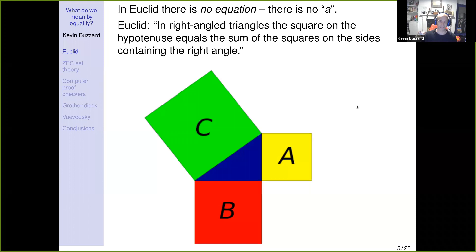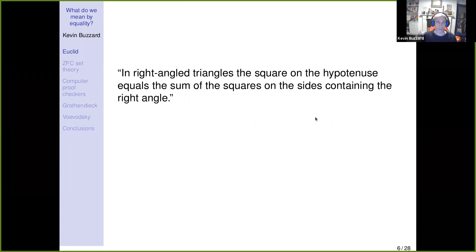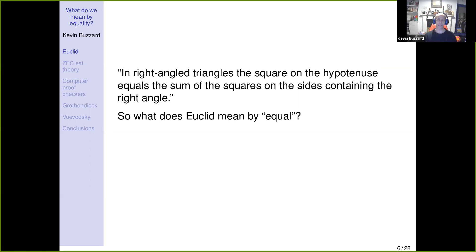So it's not a squared plus b squared equals c squared; it's a plus b equals c in Euclid. Everyone says Pythagoras's theorem is a squared plus b squared equals c squared. But if you think about what it says — the square on the hypotenuse equals the sum of the squares on the sides containing the right angle — clearly this big green square is not literally equal to the union of that yellow square and that red square. So what does Euclid mean by 'equal'?